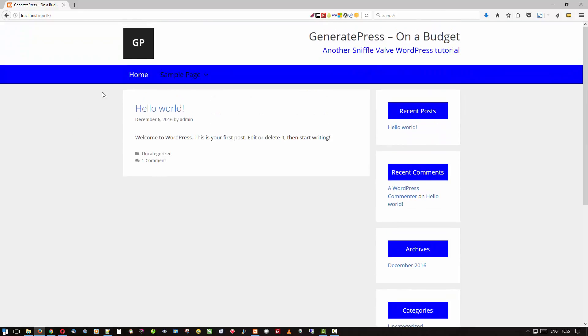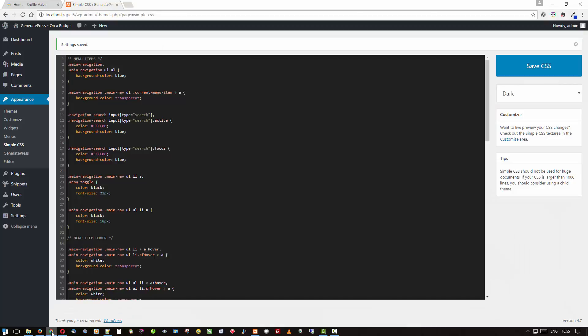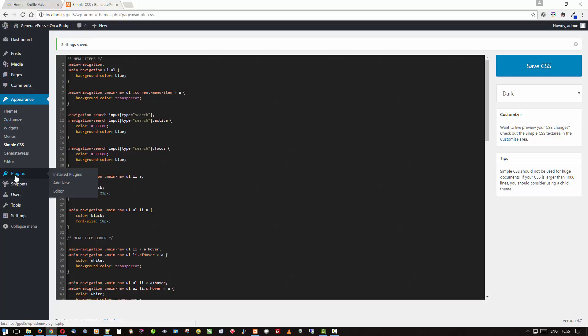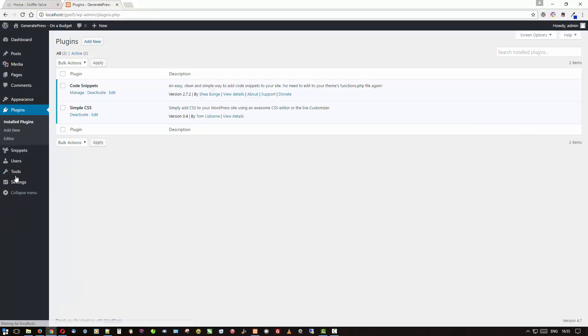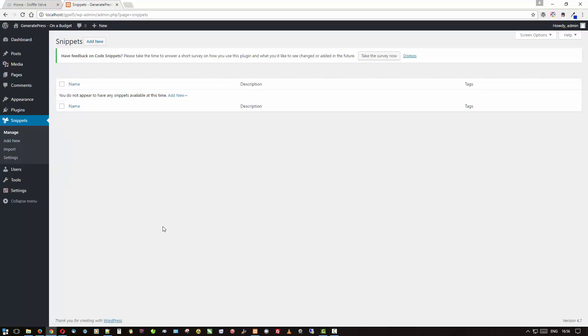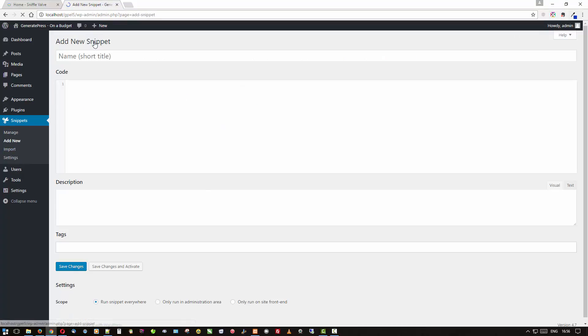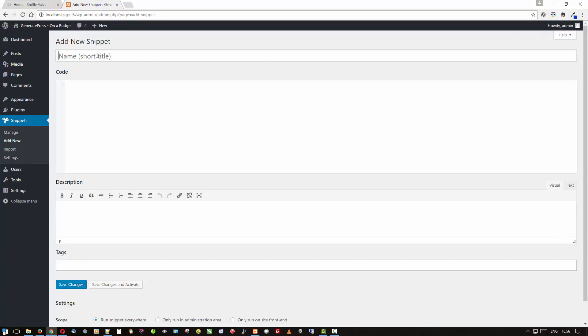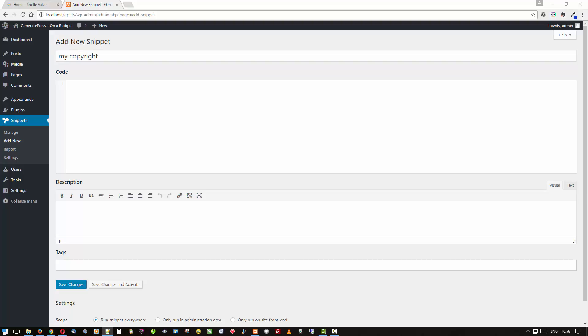So we're having a more customized look to your basic GeneratePress install. The other thing I said that we wanted to do is use our Code Snippets. So we'll go over here to Manage and we'll Add New, and we're going to call this 'My Copyright,' or you can name it whatever you'd like—it's just for your use only.